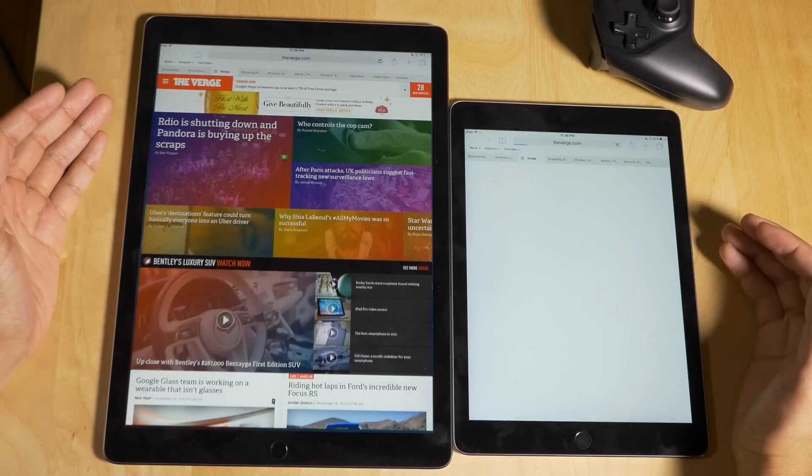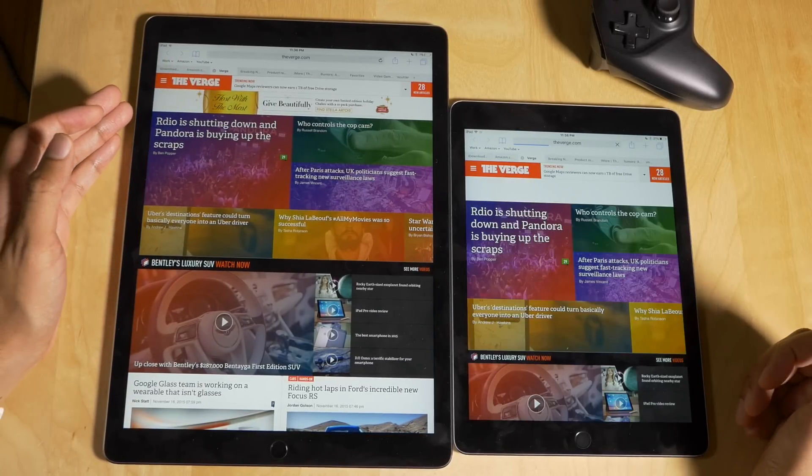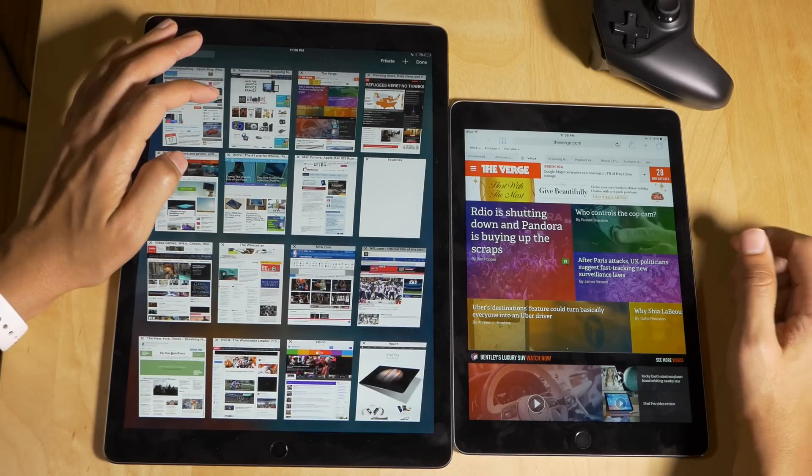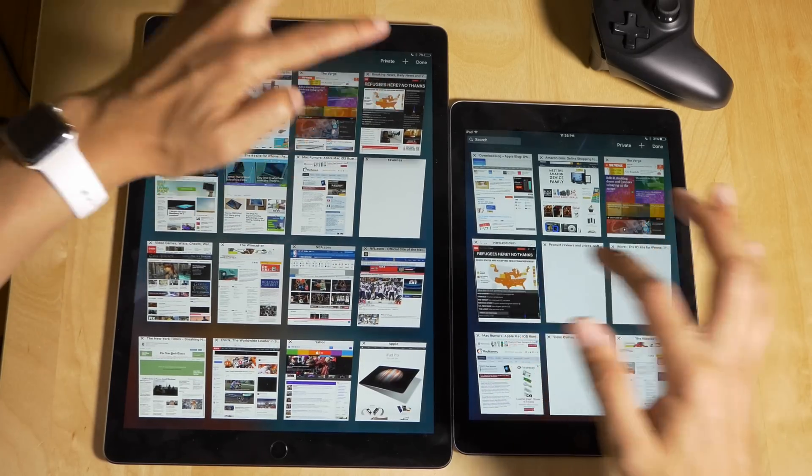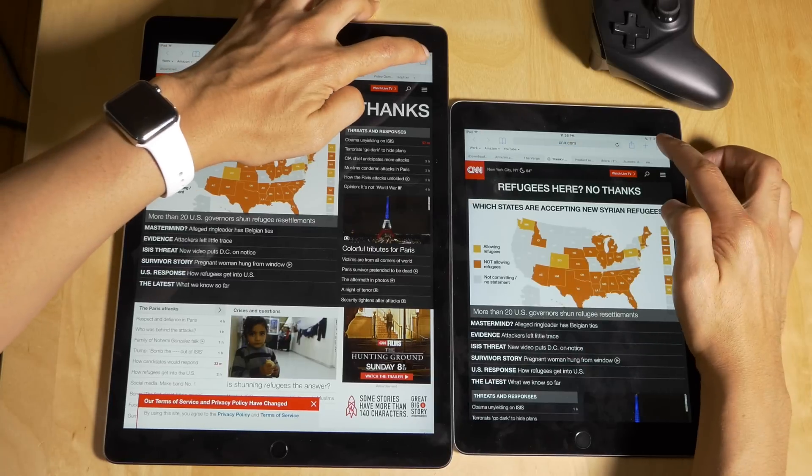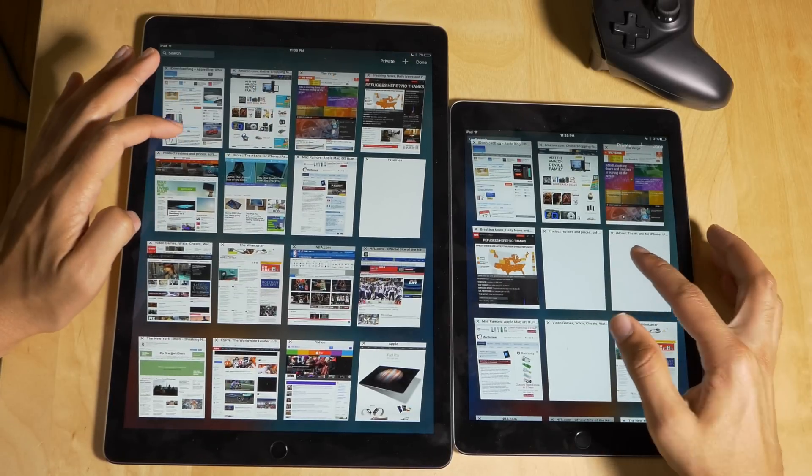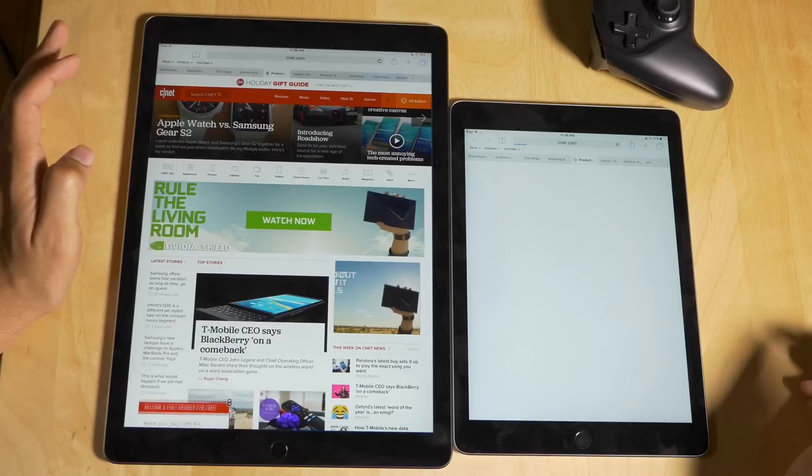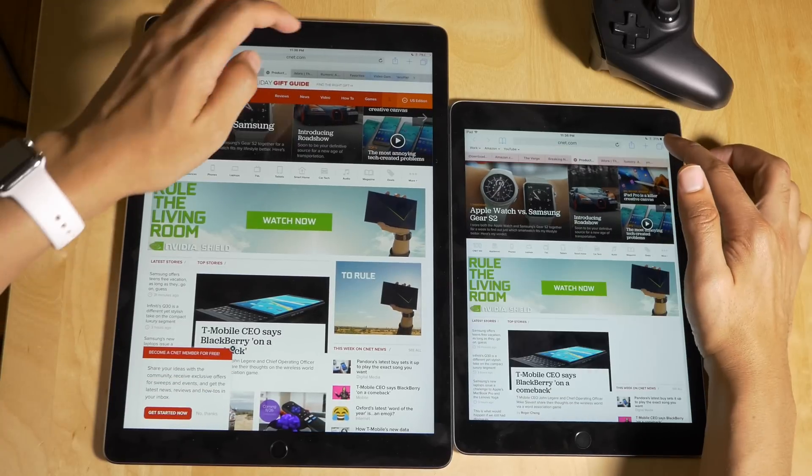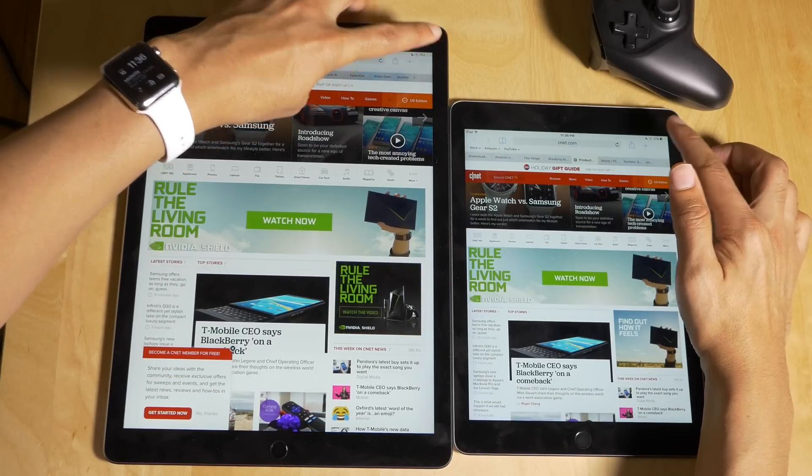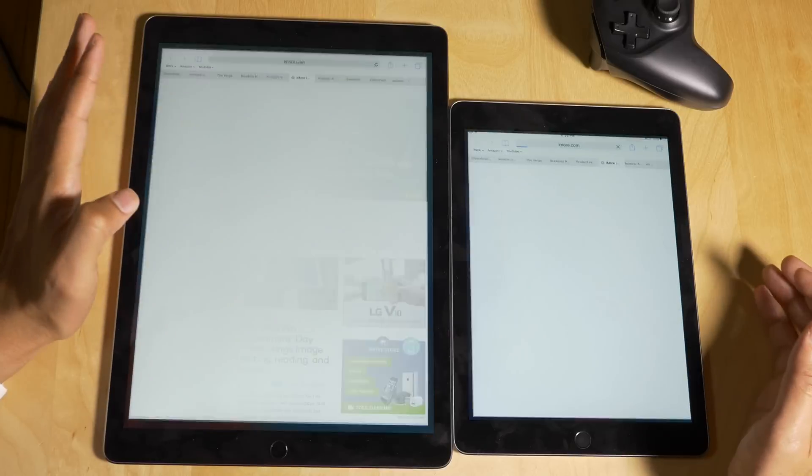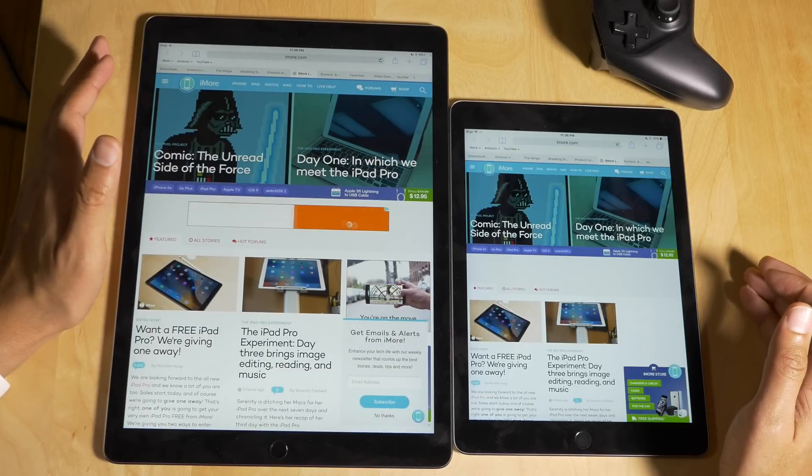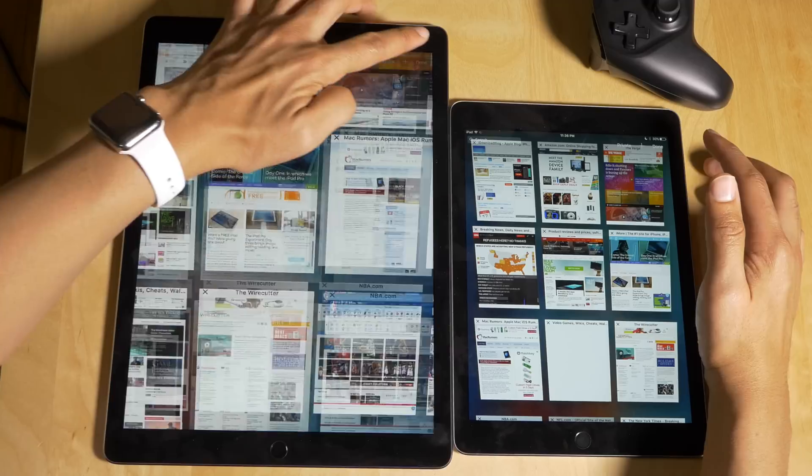Let's try the Verge. You can see it needs to refresh on the iPad Air 2, opens right up on the iPad Pro. Let's try CNN now. Same story, needs to refresh on the iPad Air 2, opens right up on the iPad Pro. This is CNET, it refreshes on the iPad Air 2. So it's pretty much the same story throughout this entire test.